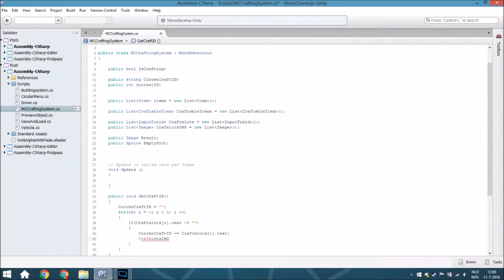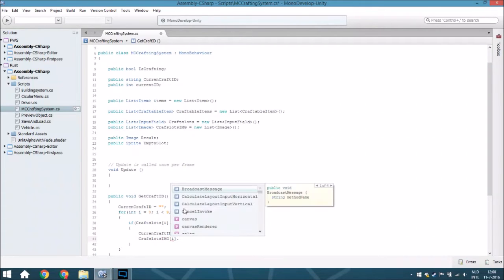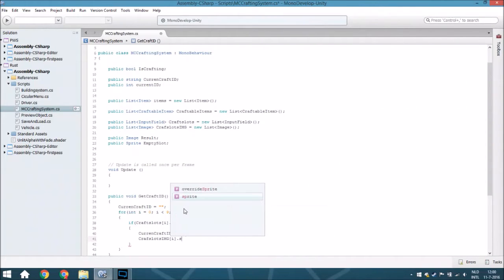From the craft slots image, we are also going to change the image that stands on the 3x3 grid. As I showed last episode, we actually have two 3x3 grids - one with all input fields where you add the ID, and another one where all the images are displayed. We will make sure that on the image 3x3 grid there is the right image on the right slot, so we will change the sprite.